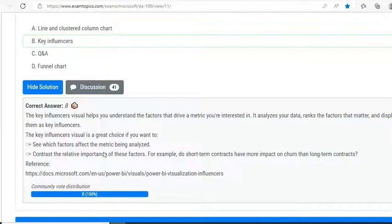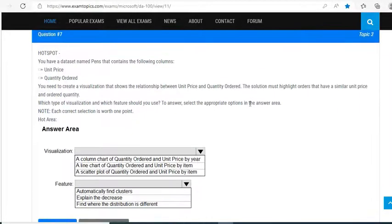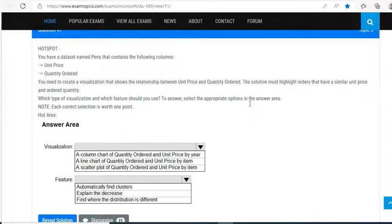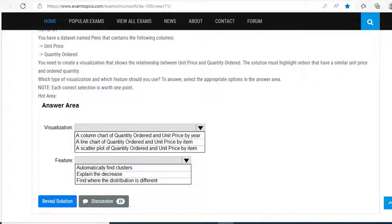As I told you earlier, there can be wrong answers as well, so we'll discuss that. Let's go to the next one. You have a data set named Pens that contains the following columns: unit price and quantity ordered. You need to create a visualization that shows the relationship between unit price and quantity ordered. The solution must highlight the orders that have similar unit price and ordered quantity. Which type of visualization and which feature should you use?